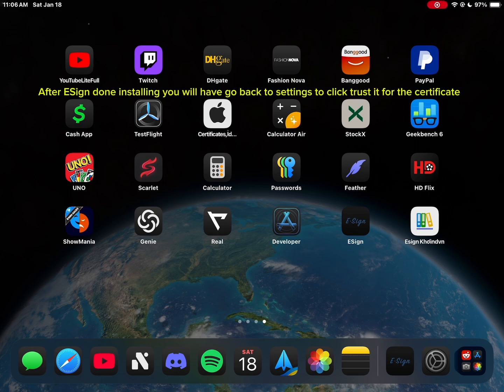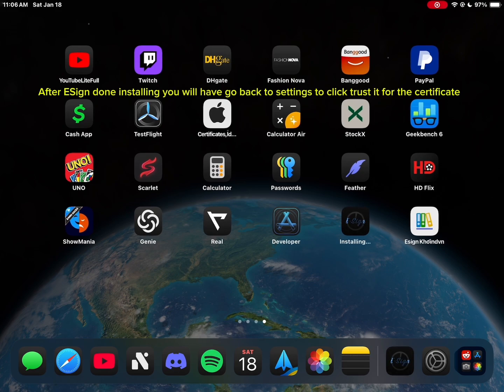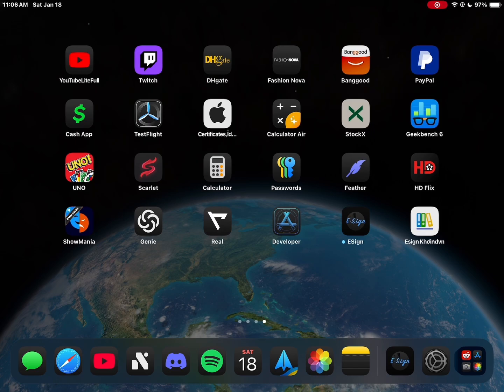After eSign done installing, you will have to go back to settings to click trust it for the certificate.